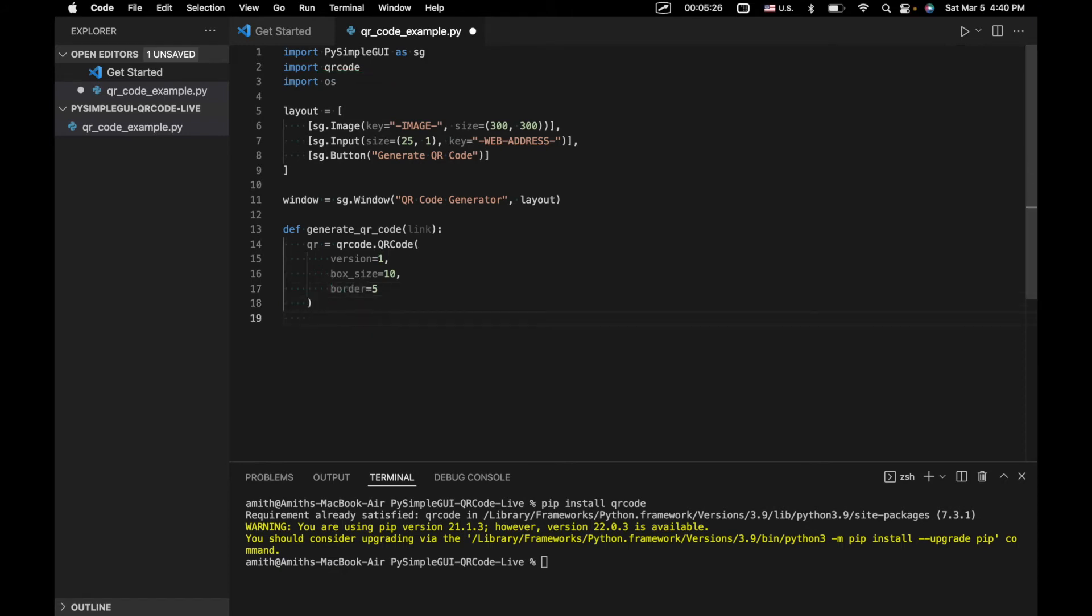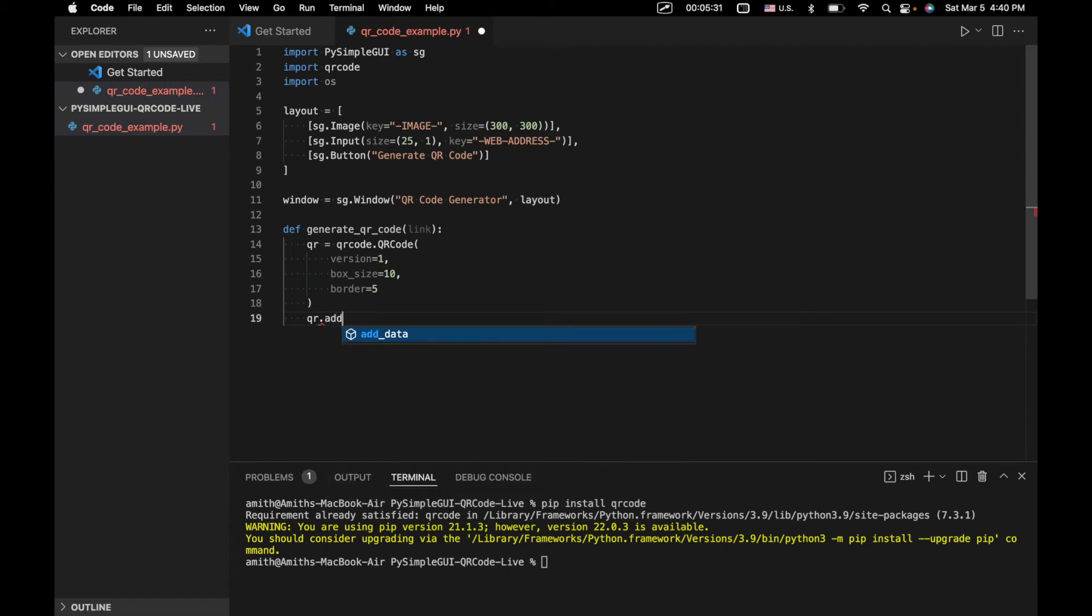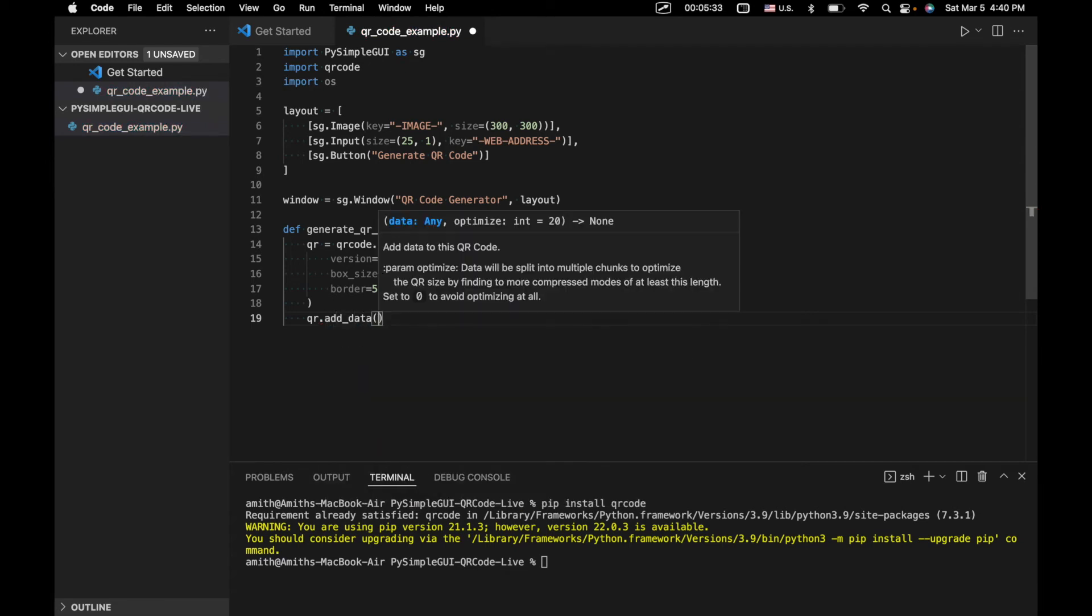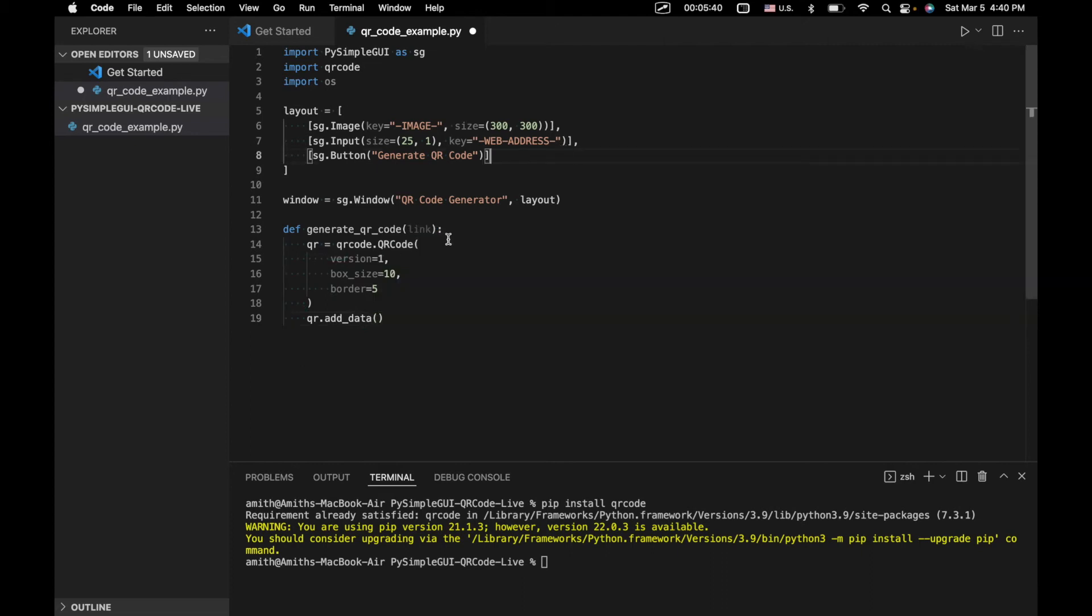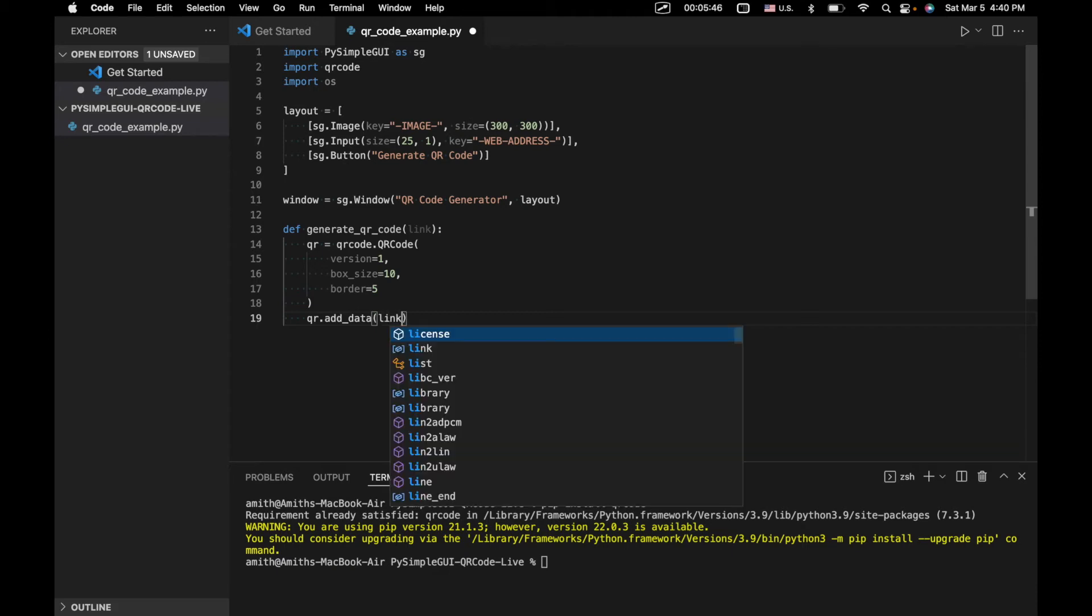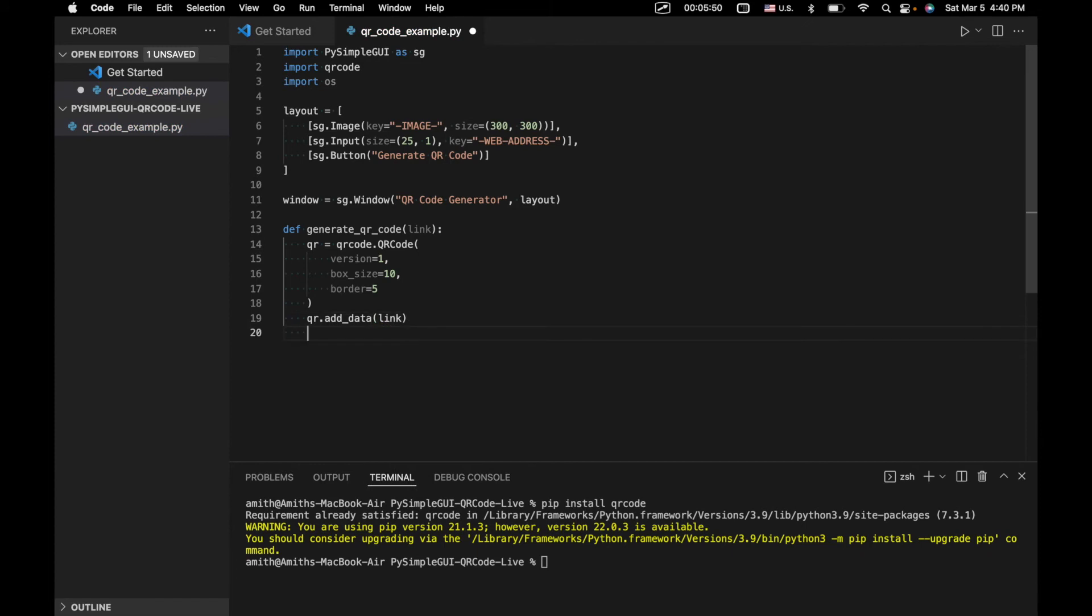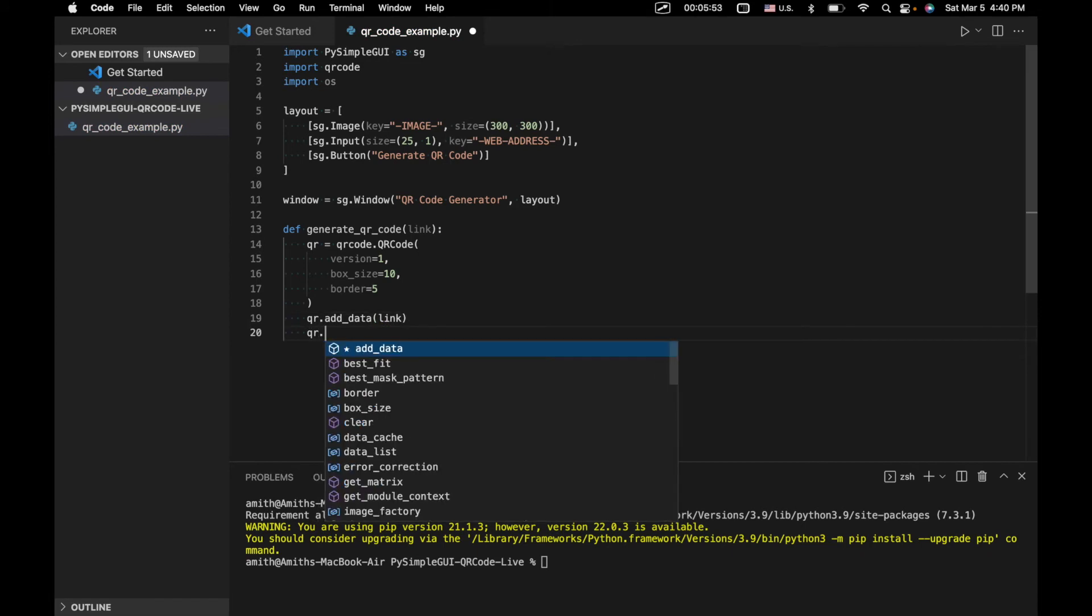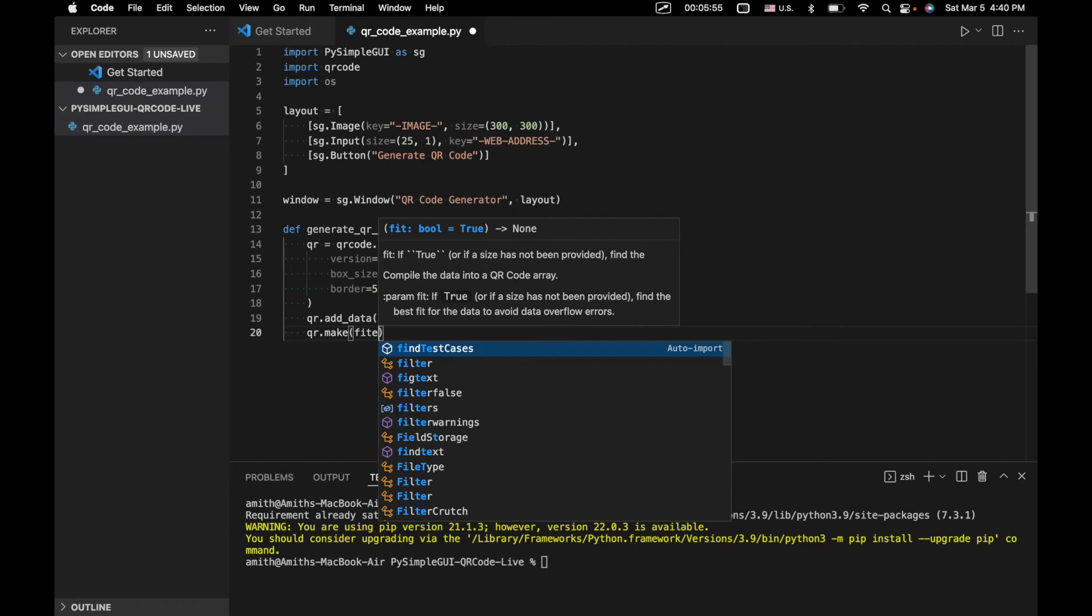The next thing we're going to do is actually add data to that QR code. So we're going to specify what data needs to be stored in that QR code. We're going to do QR from our QR code object, dot add data. And there we're just going to input our link or our web address, which is just going to be a string. And then we will have qr.make and then fit equals true.